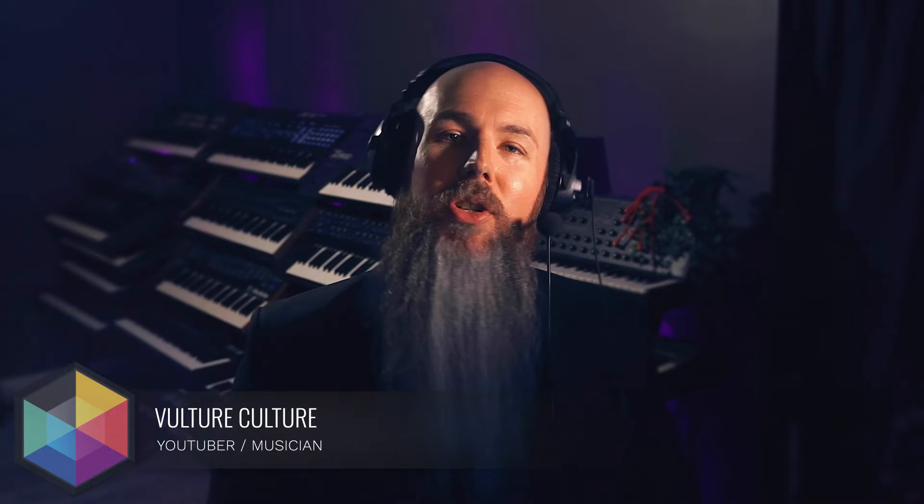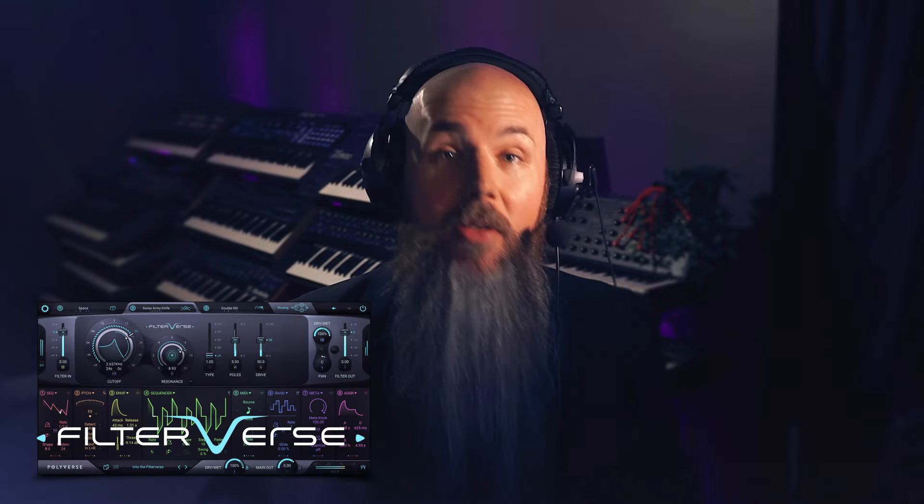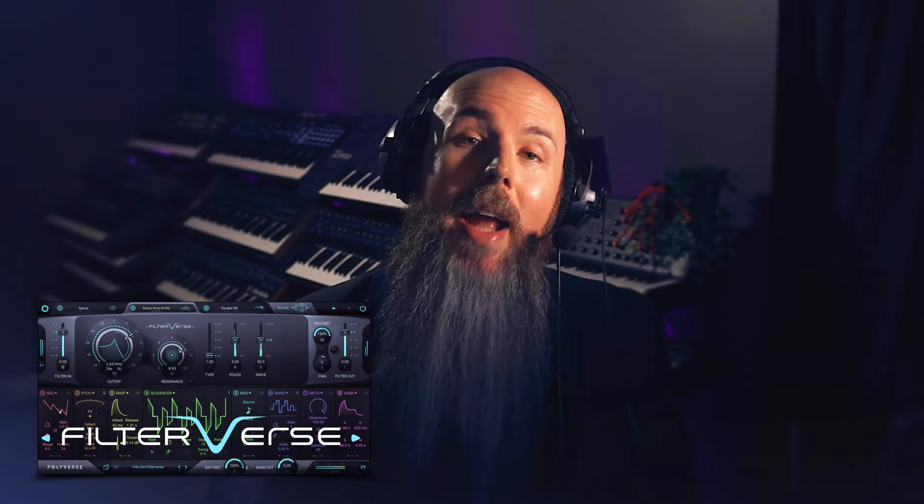Don't believe it's possible? Hey, I'm Vulture Culture, and in this video I'm going to show you five simple steps to transform your boring static audio into infinitely generating melodic soundscapes using Filterverse, the brand new plugin from Polyverse Music. And I'm going to do it without using any MIDI whatsoever. So let's get started.